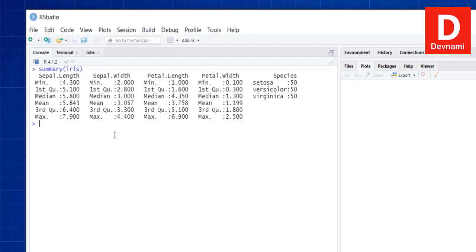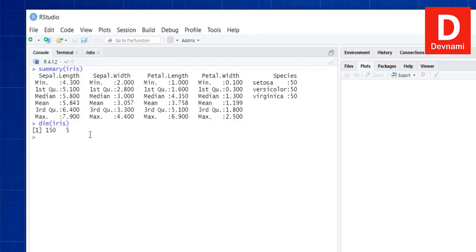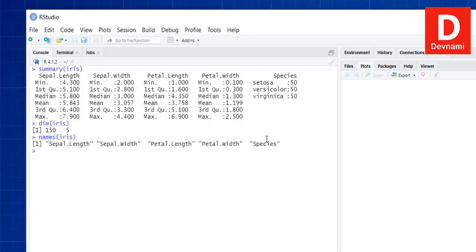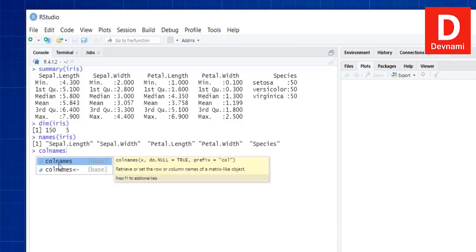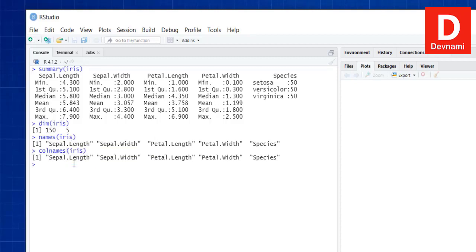We have imported the iris dataset, checked the first six rows, and summarized the data. Next, we can display rows and columns using the dim function — dim(iris) — and hit enter. You'll see it contains 150 rows and 5 columns: sepal length, sepal width, petal length, petal width, and species. We can also call names(iris) or colnames(iris) to show the column names.